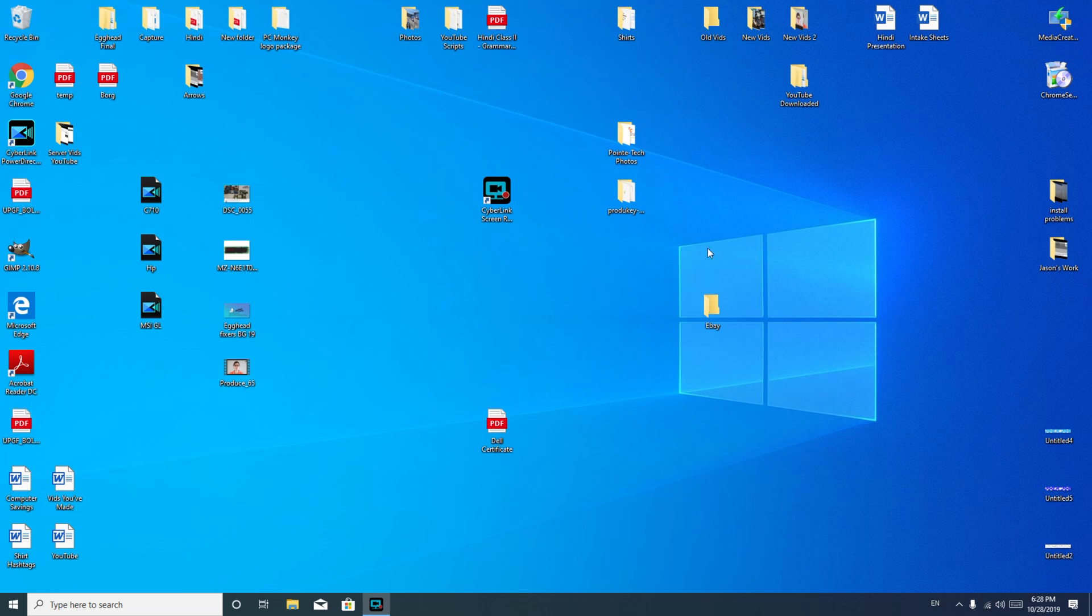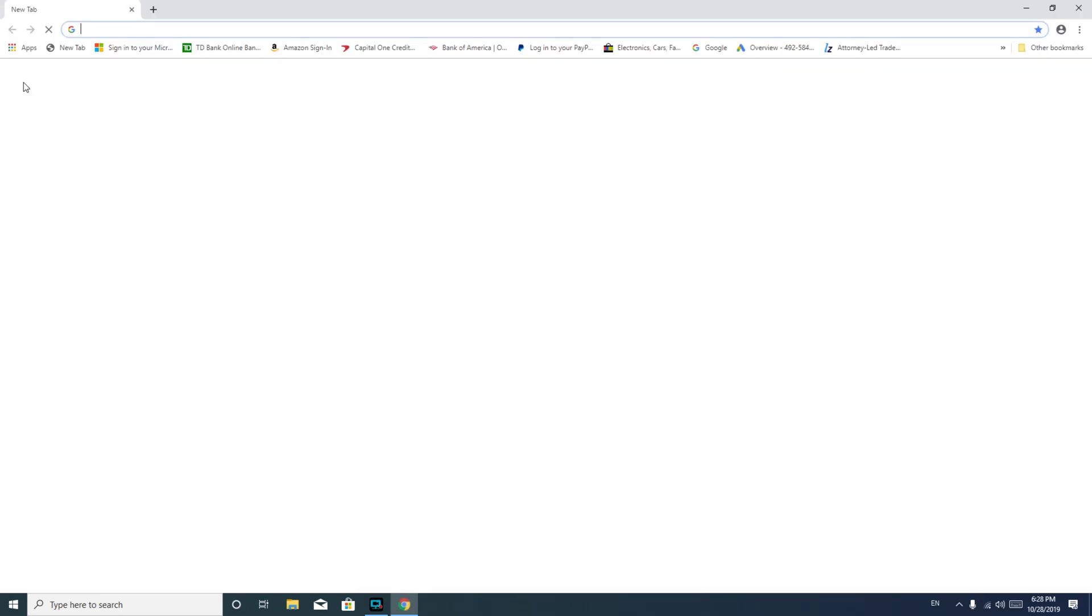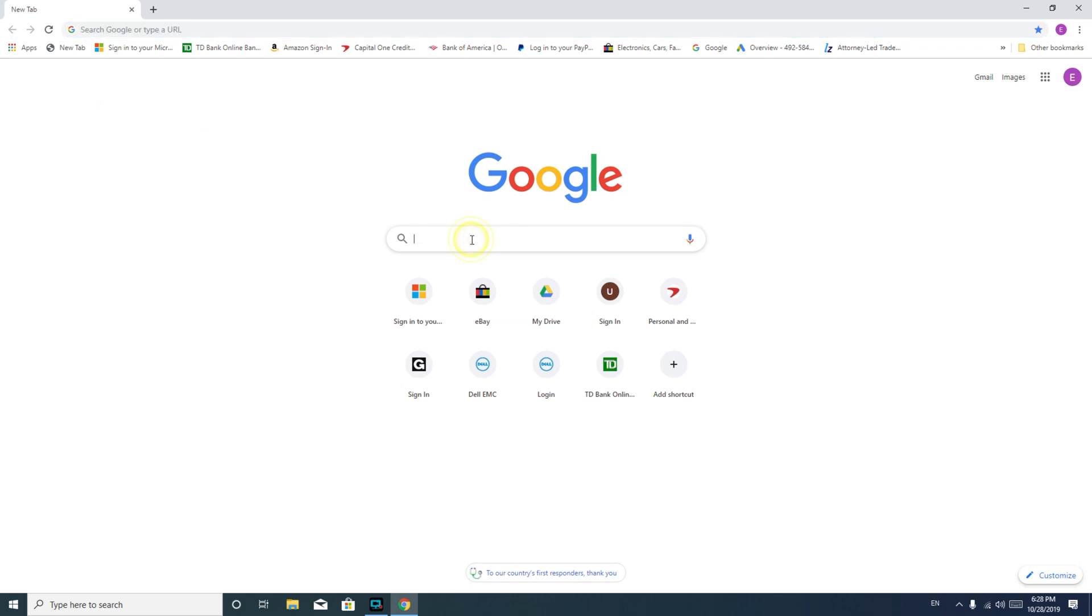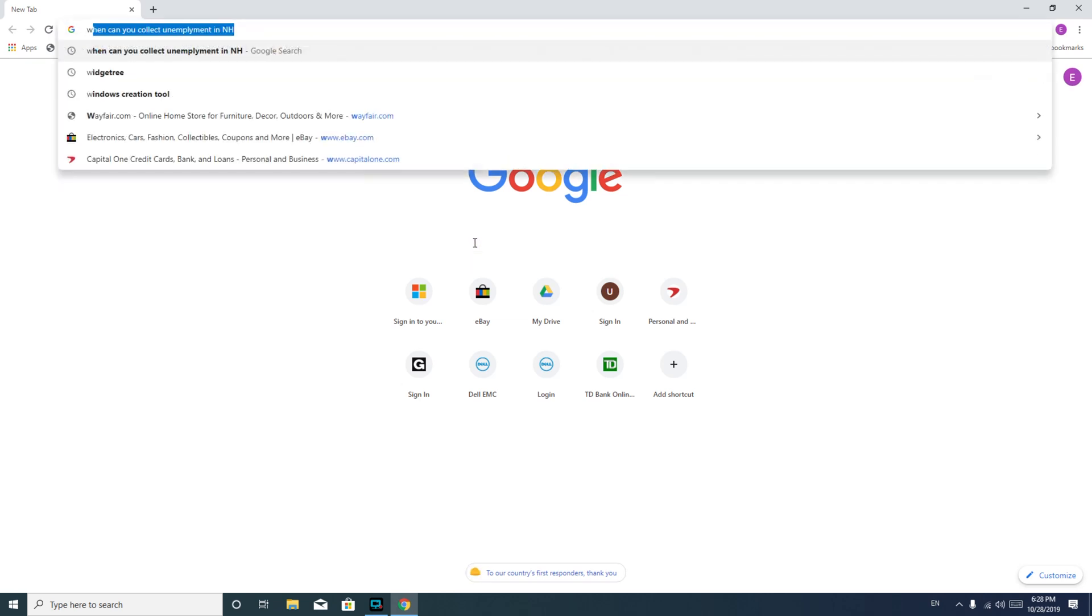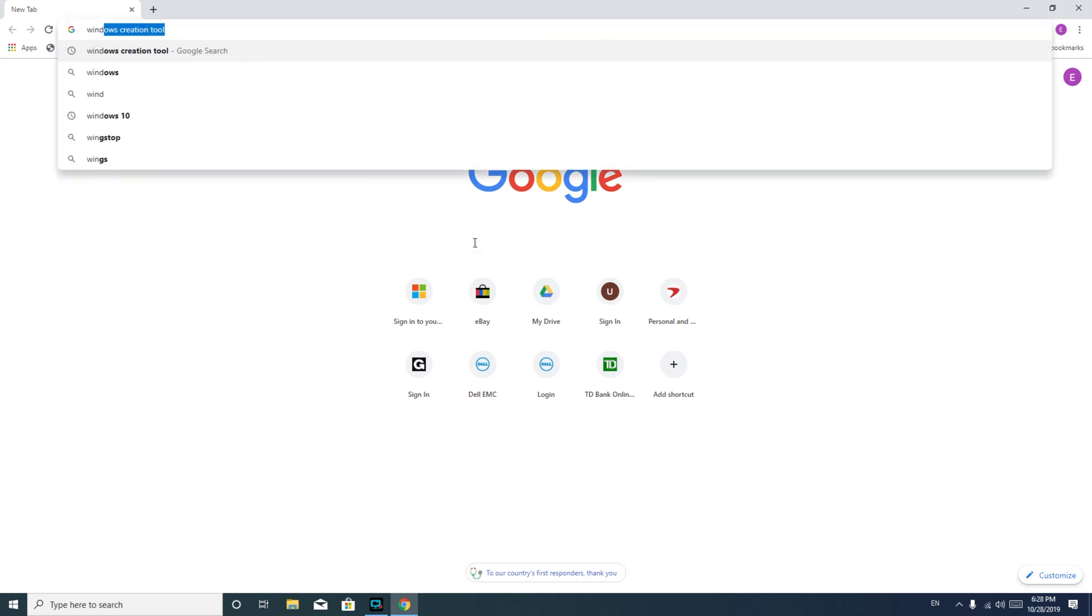So the first thing I'm going to have you do is we're going to go into your web browser, and for me that's Google Chrome, and you're going to run a search for Windows 10 creation tool.